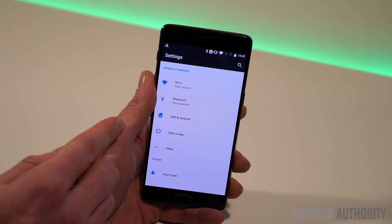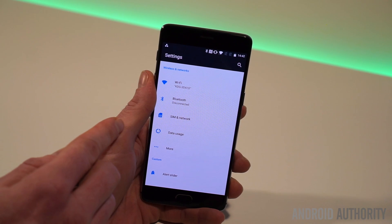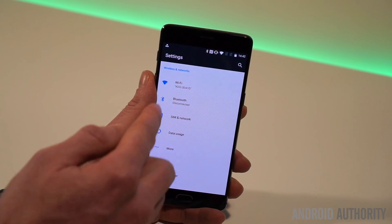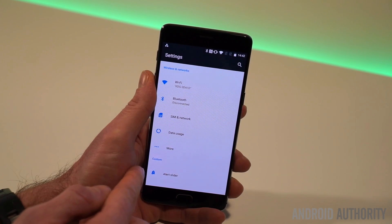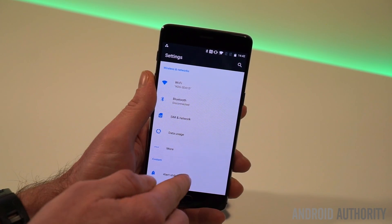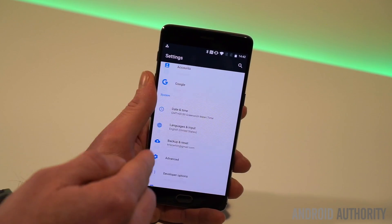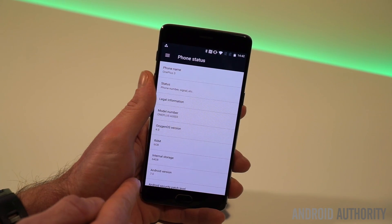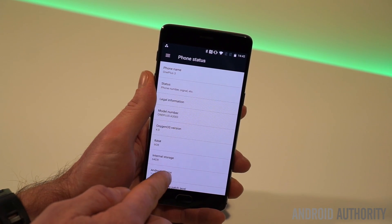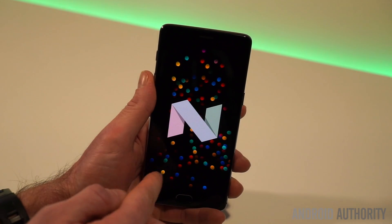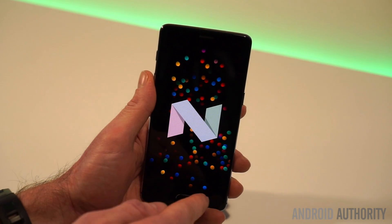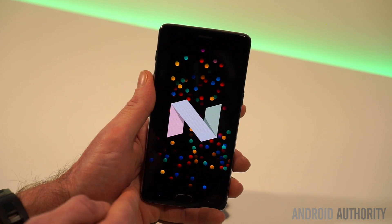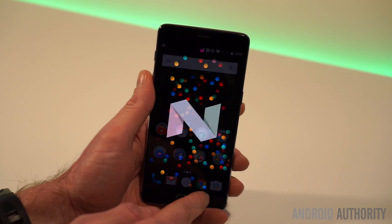Let's head on into the settings menu where you can see we now have a new colour scheme that looks like it came straight from the Pixel. And just to show you, we are indeed running Android 7.0 on the OnePlus 3 — here is the easter egg screen.